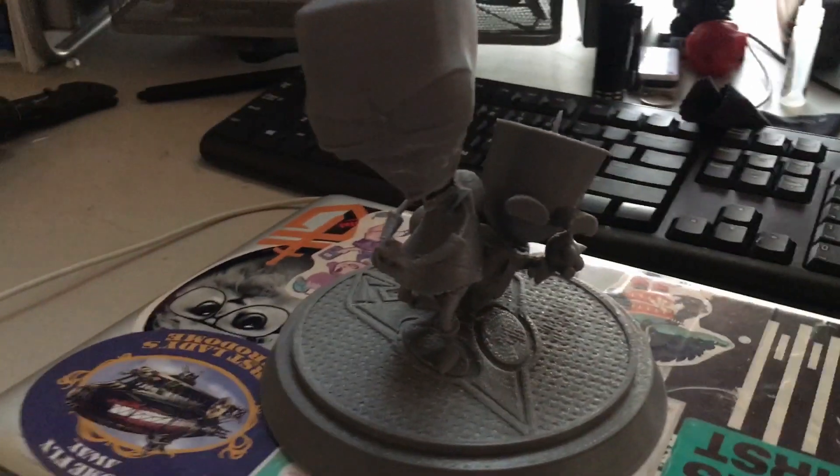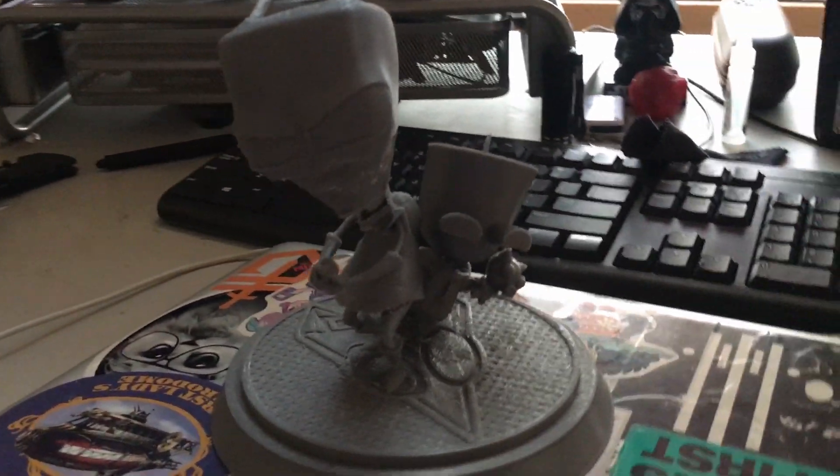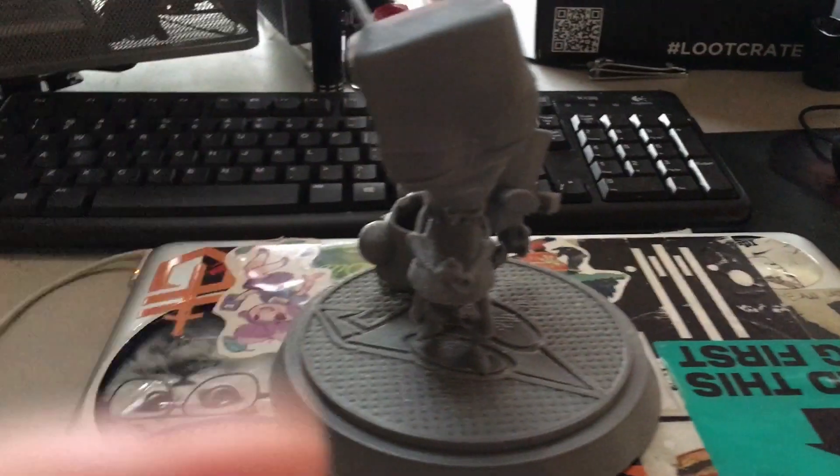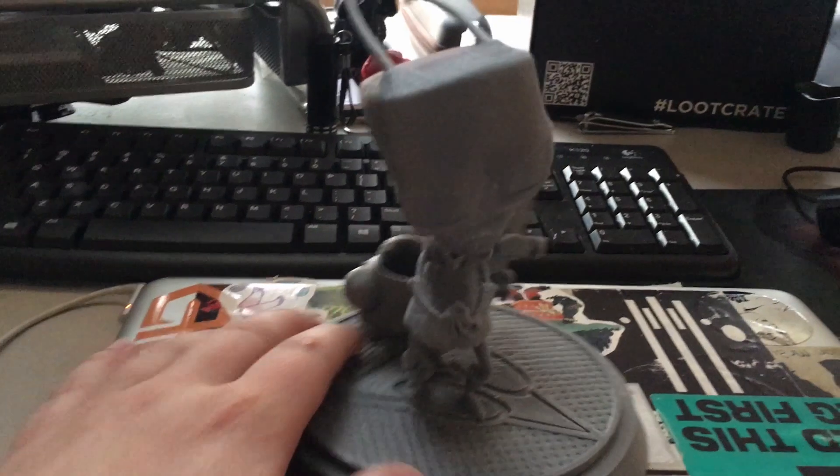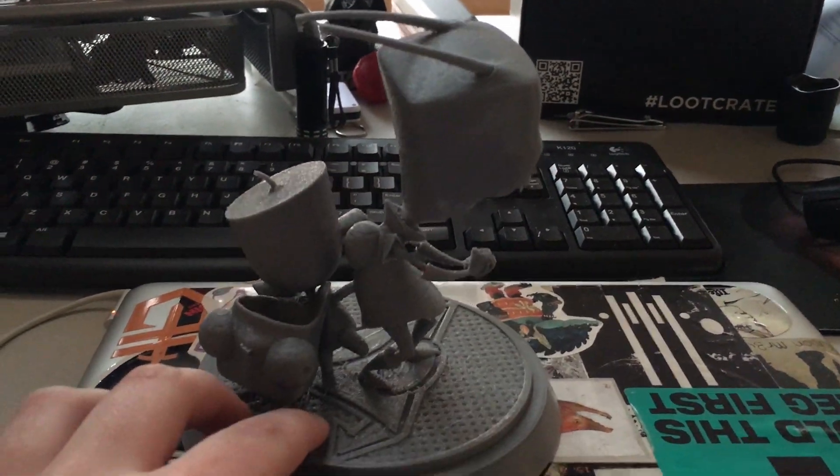And now for the good stuff. I decided that this week I wanted to do a giveaway for one lucky subscriber. I 3D printed this week's sculpture of Zim and Gir and I plan on giving it away to one of you guys.